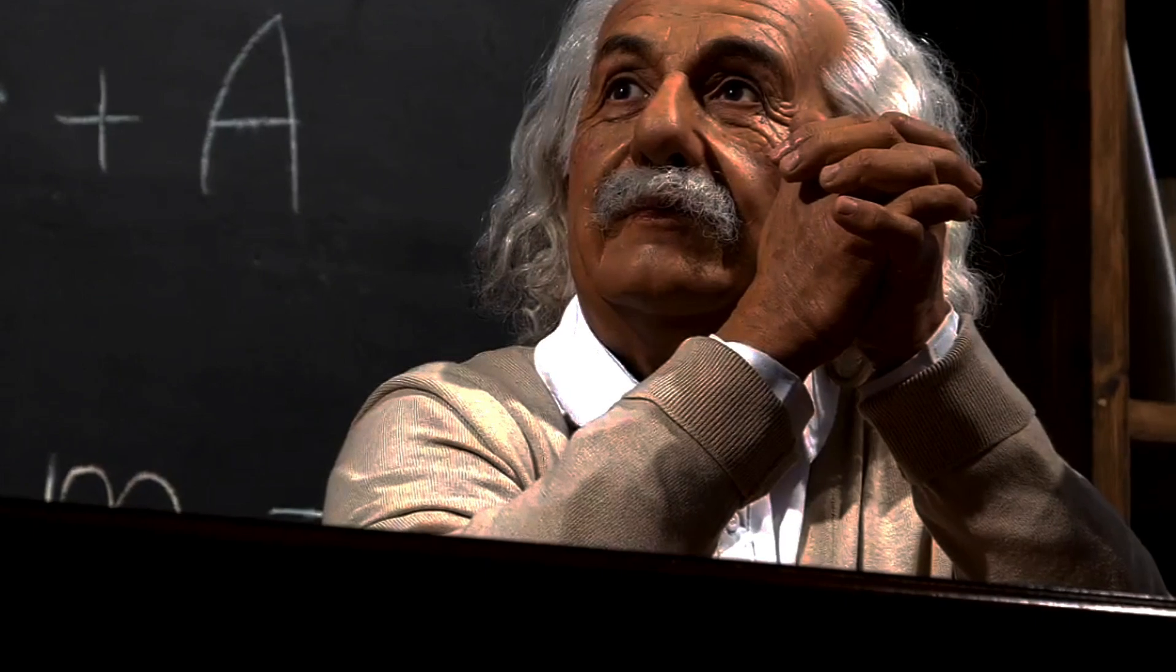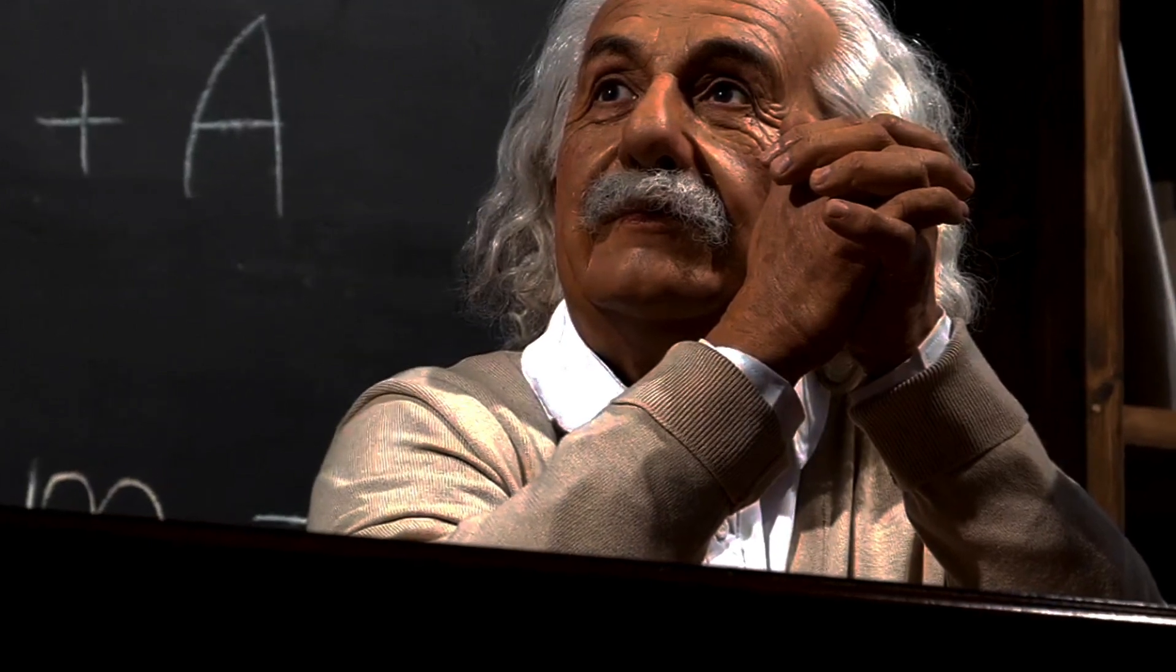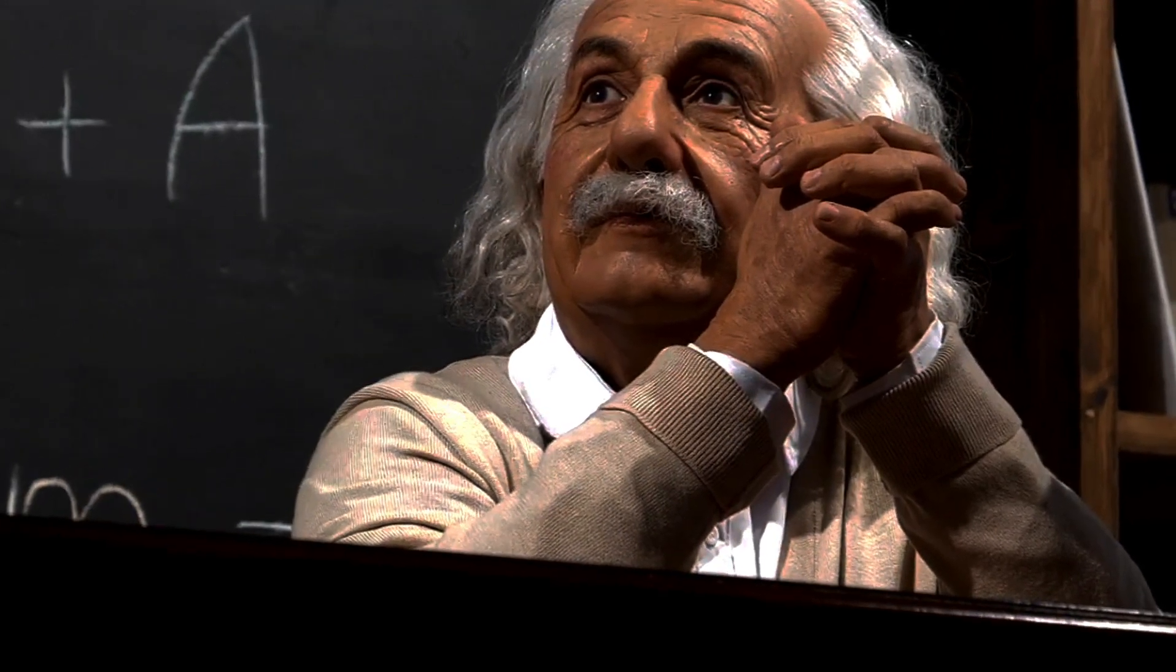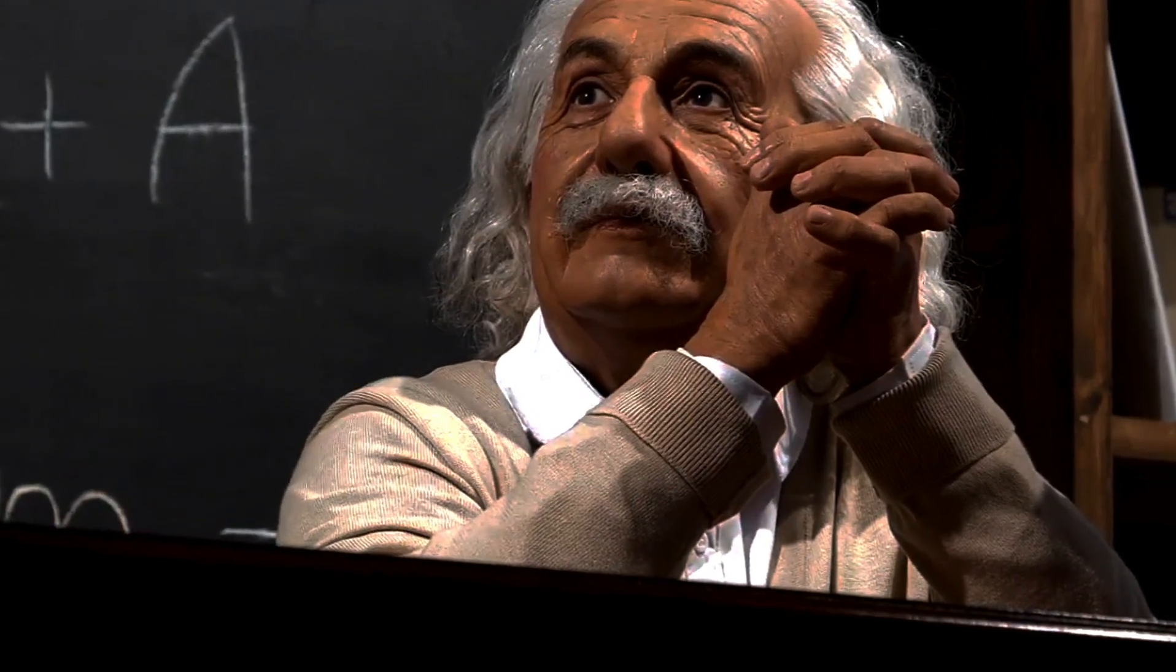The starting point of our conversation has to be general relativity, our modern theory of gravity first put forth by Einstein.